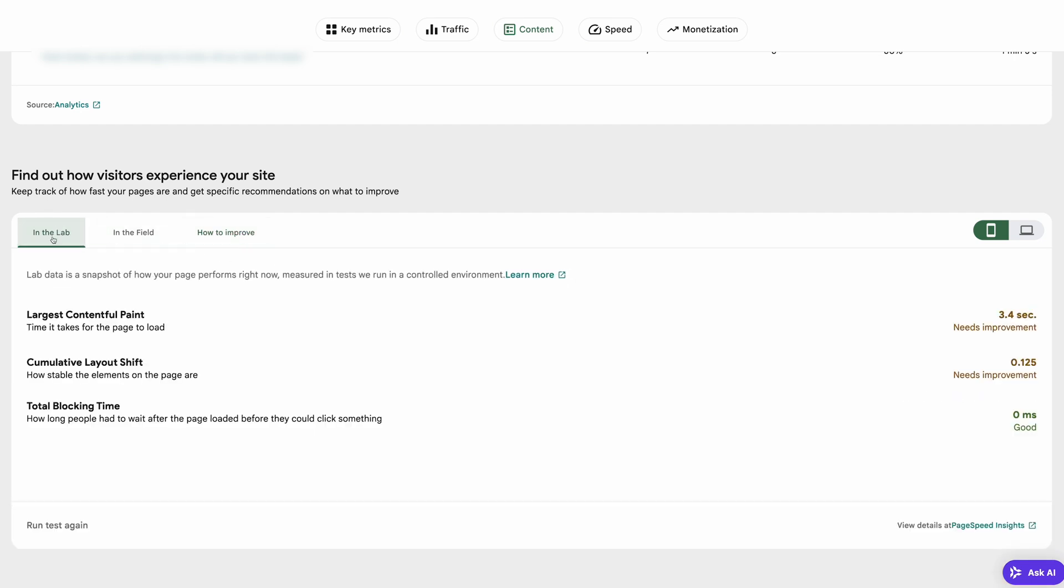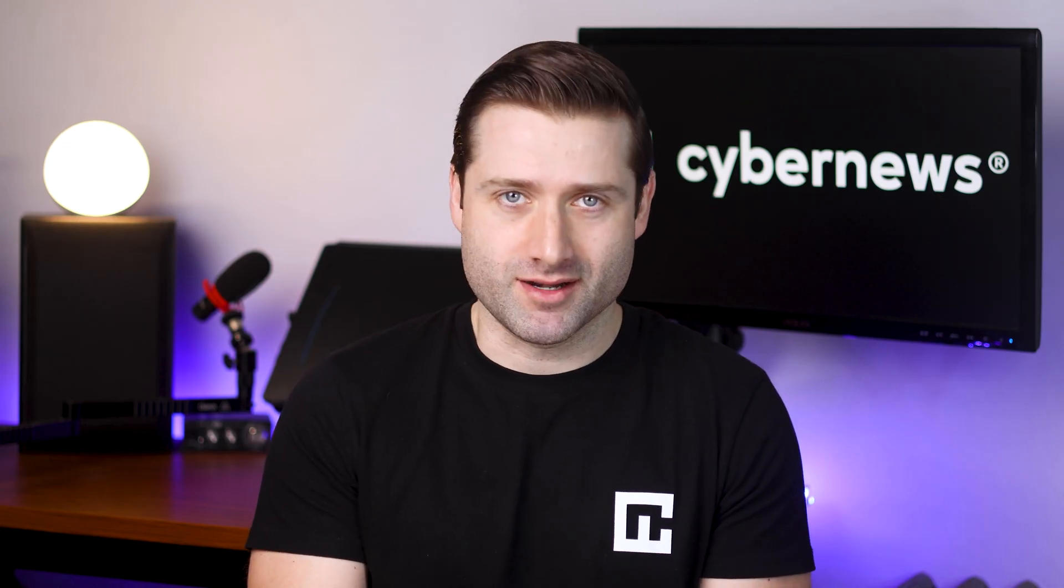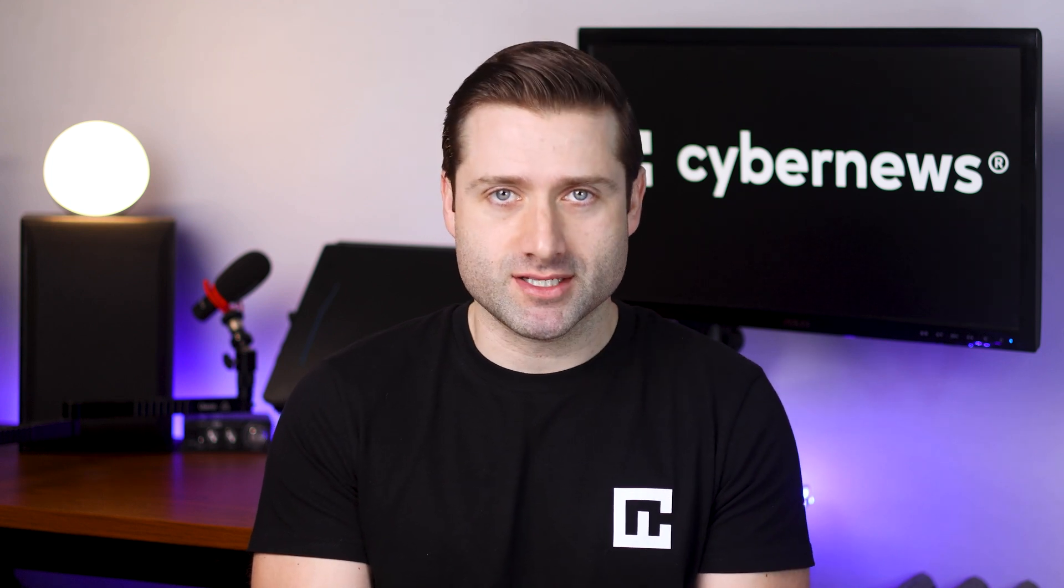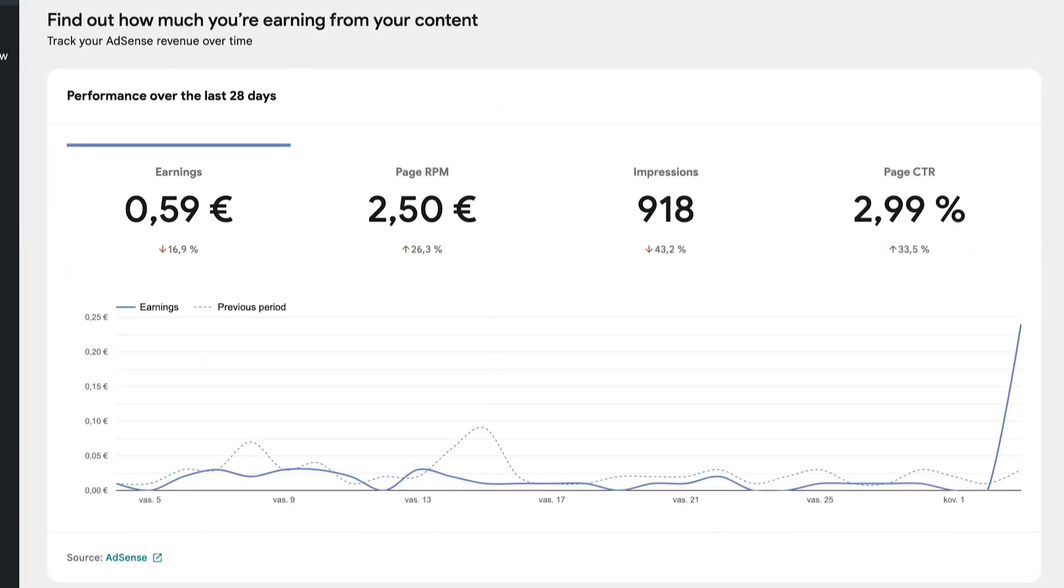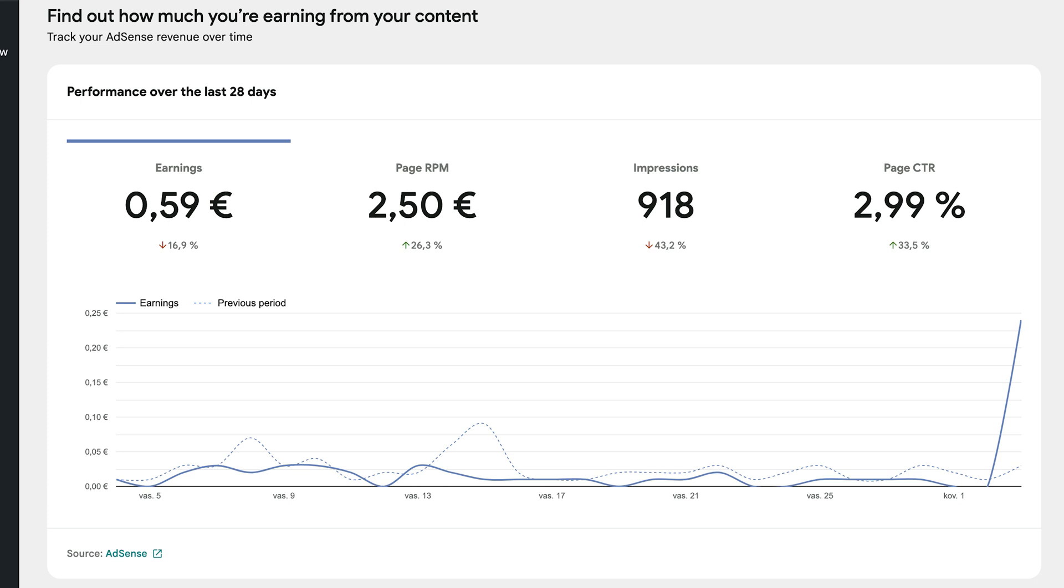to improve performance. I highly recommend spending some time there, especially if you're planning to run an e-commerce project. At the very bottom you'll also find an easy way to connect your site to Google AdSense and start displaying ads.